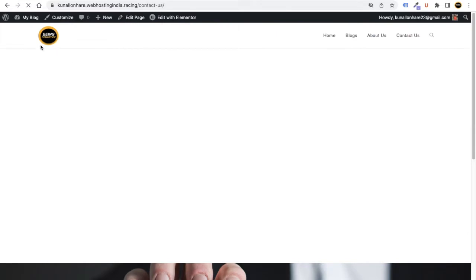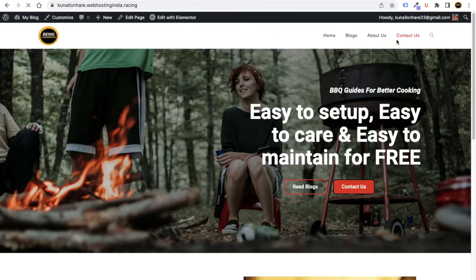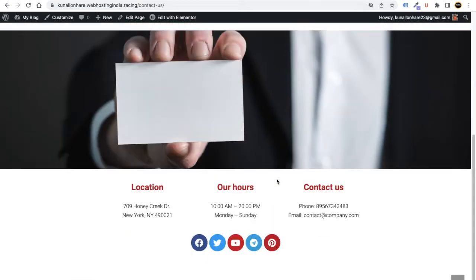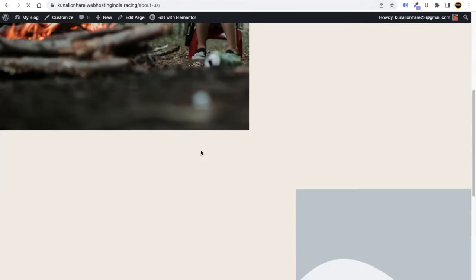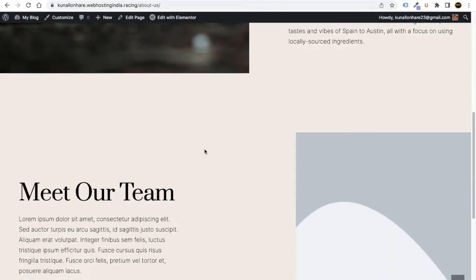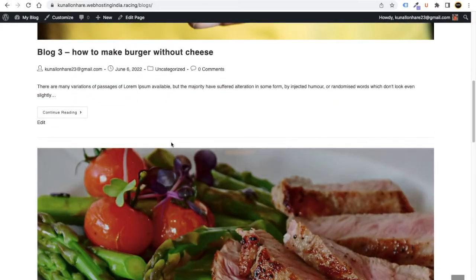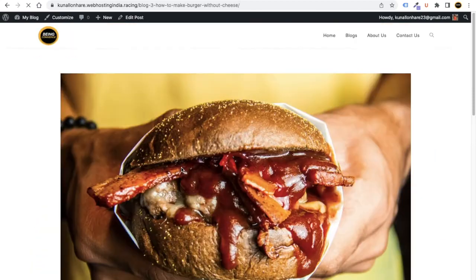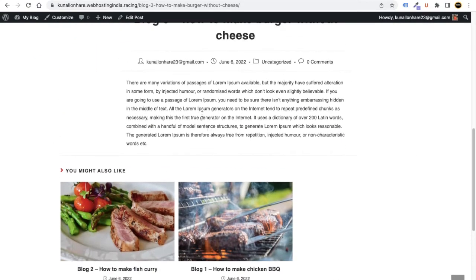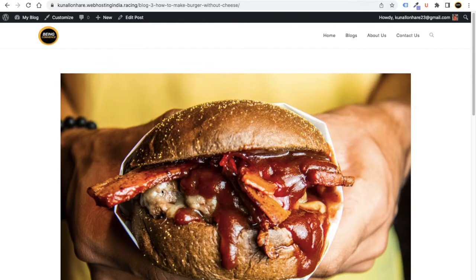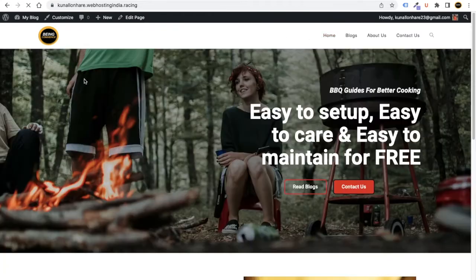Here you can see the contact space where your website visitors can contact you. This is your About section where people can read about your business. Here is the blog section where people can read your blogs and you can also make money with them. We will also teach you how to write blogs inside this video. It's very simple — just follow this complete tutorial.